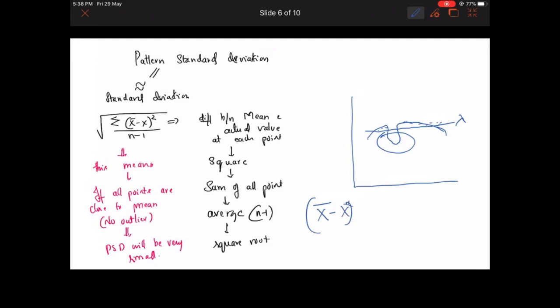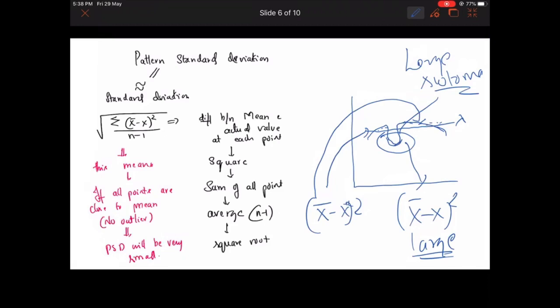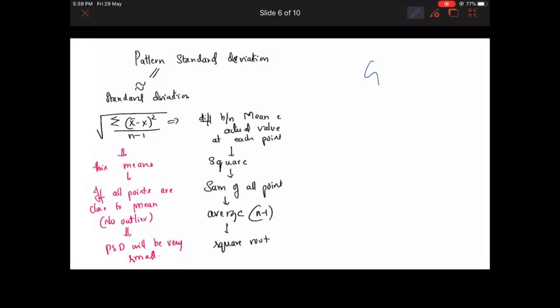At the defect region, x-bar minus x squared will be very large, while elsewhere it is small. Because the mean is far from the sensitivity value at the scotoma, the sum of squared differences will be large. This means in a glaucomatous condition with a large scotoma, you will get an increased pattern standard deviation. Even if mean deviation is small in generalized depression, pattern standard deviation will differentiate between generalized depression and localized scotomatous depression due to glaucoma — PSD will increase in the localized case.